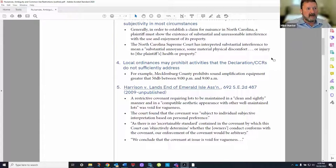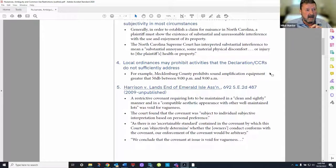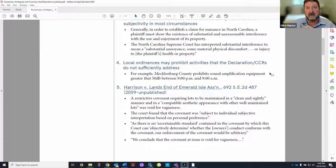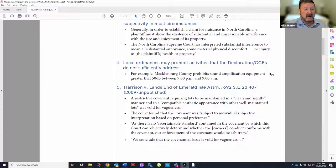Sometimes we have local ordinances that prohibit activities we can't really restrict through restrictive covenants. The most common example is noise ordinances. In Mecklenburg County here in Charlotte, we have noise ordinances that prohibit any sound greater than 50 decibels between 9 p.m. and 9 a.m. But the HOA doesn't have any authority to enforce local ordinances or state or federal laws. The HOA's authority is limited to enforcing what's in the restrictive covenants and the rules and regulations.